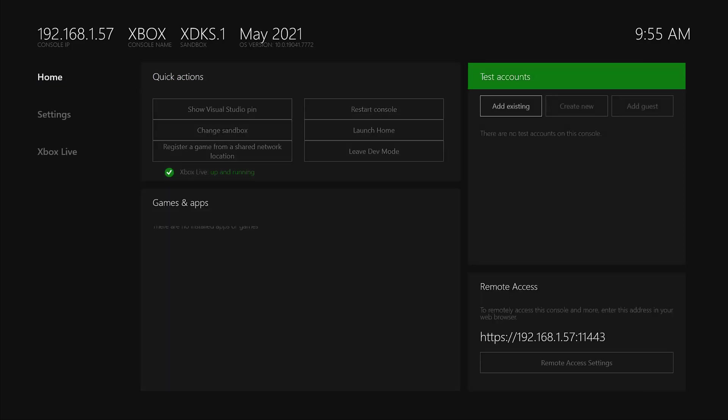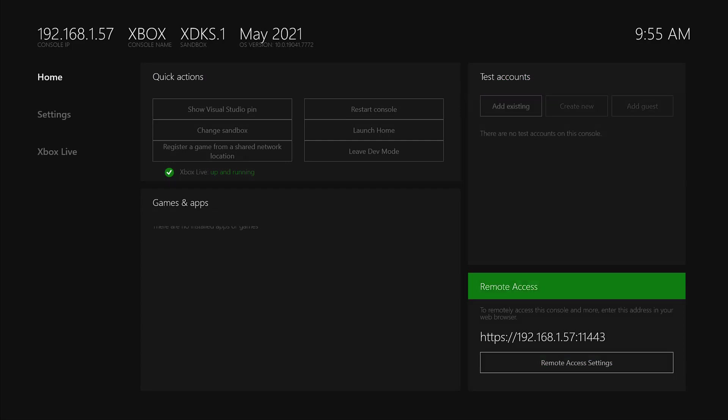Now you can create test accounts and you can see the remote access information as well.